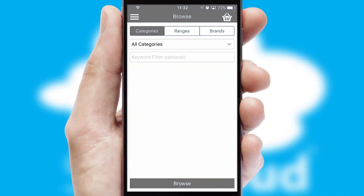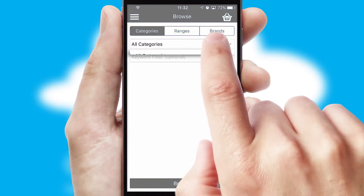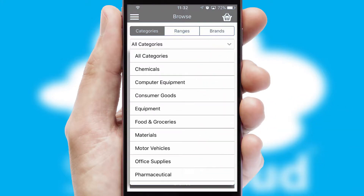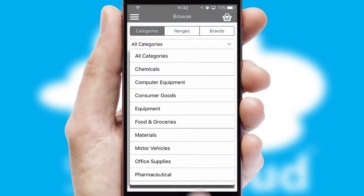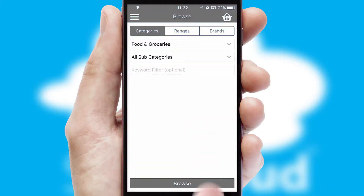Searching for a product could not be easier, filtering items into categories, range or brands. Each category can have sub-categories with a multi-level hierarchy to help you refine your search.